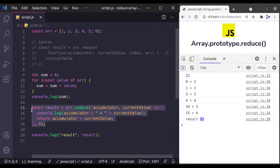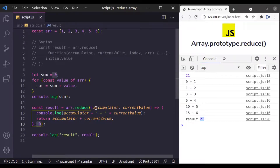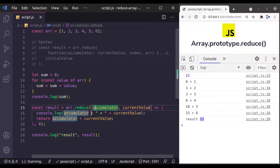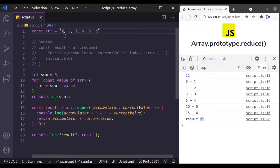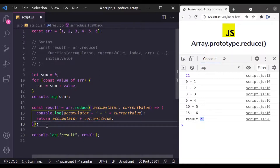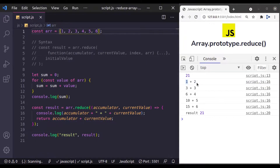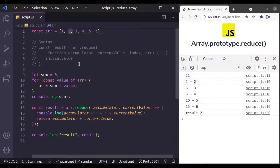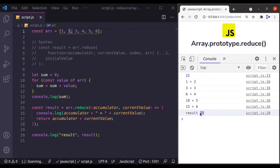I hope that was easy to understand. Now what if we do not provide an initial value? In that case, the value of the accumulator is going to be the first element of the array, which is 1. Then the reducer function will skip the first array element and start from the second element. Let's see — if we remove the 0, the first accumulator value is 1 and the current value starts at 2, the second array element. We still get the final result 21.